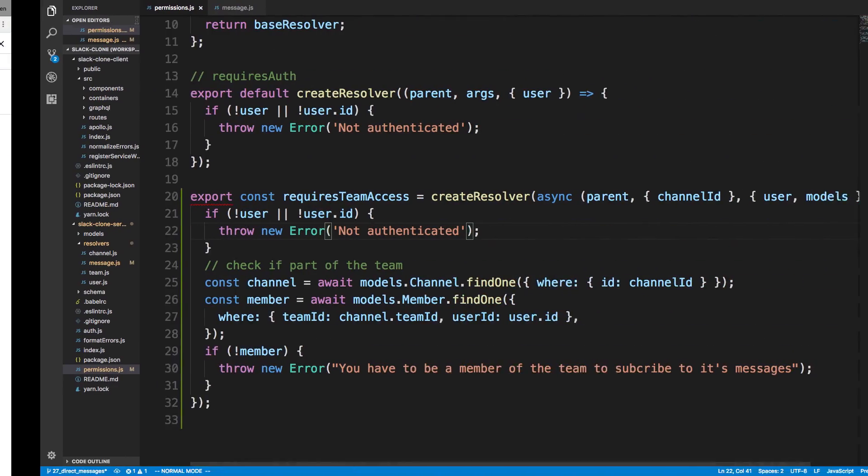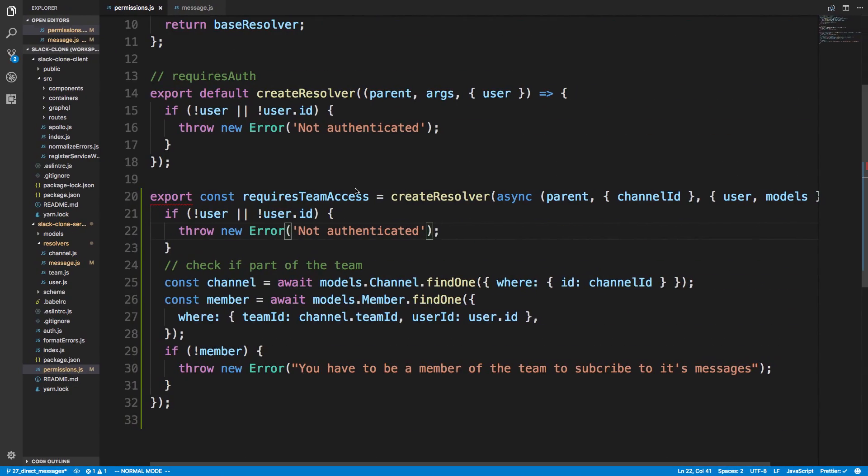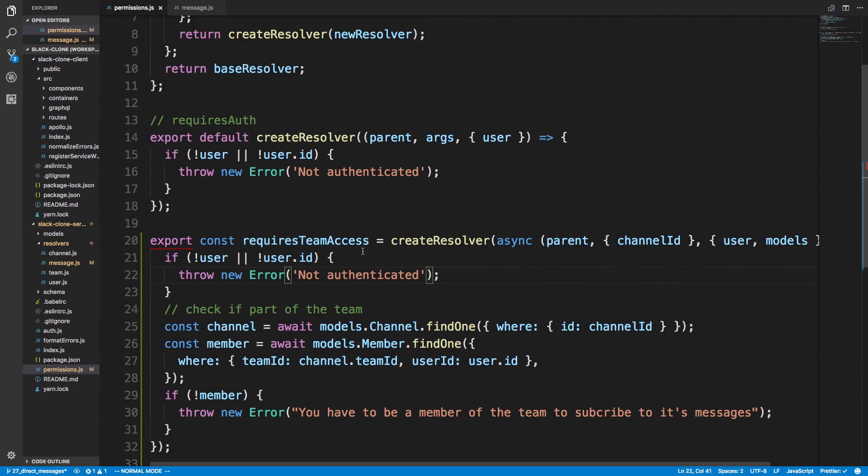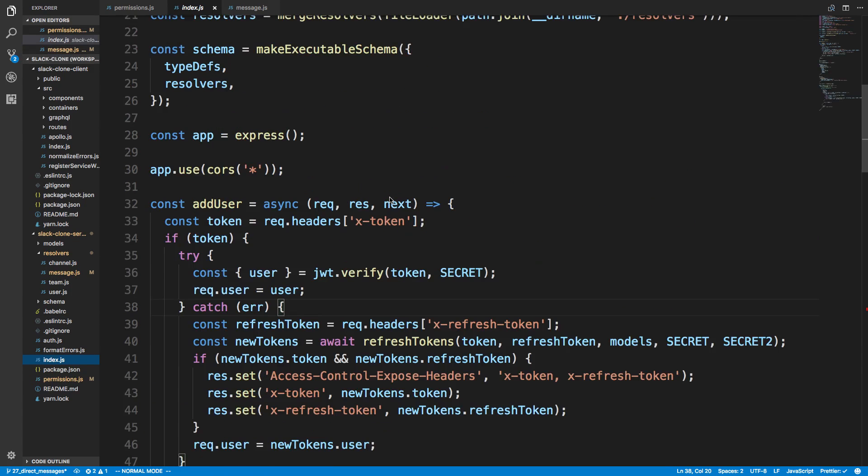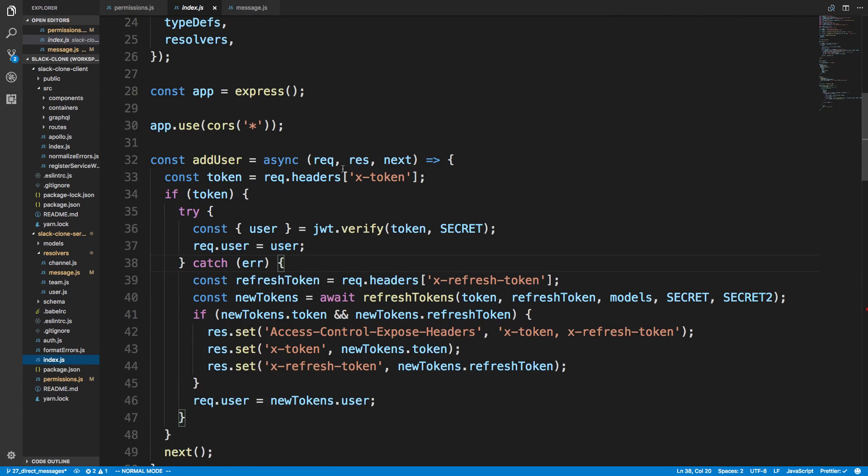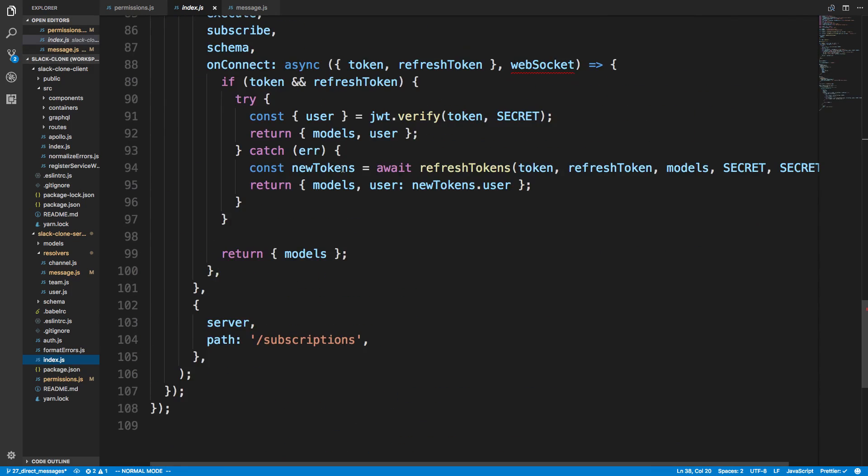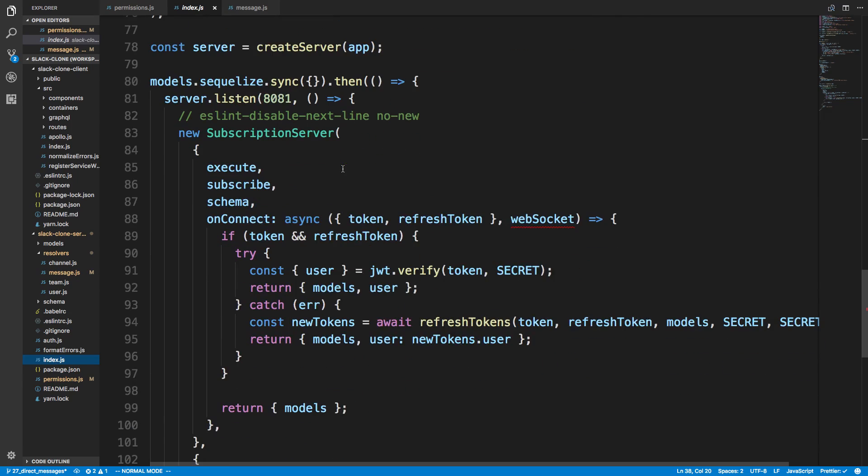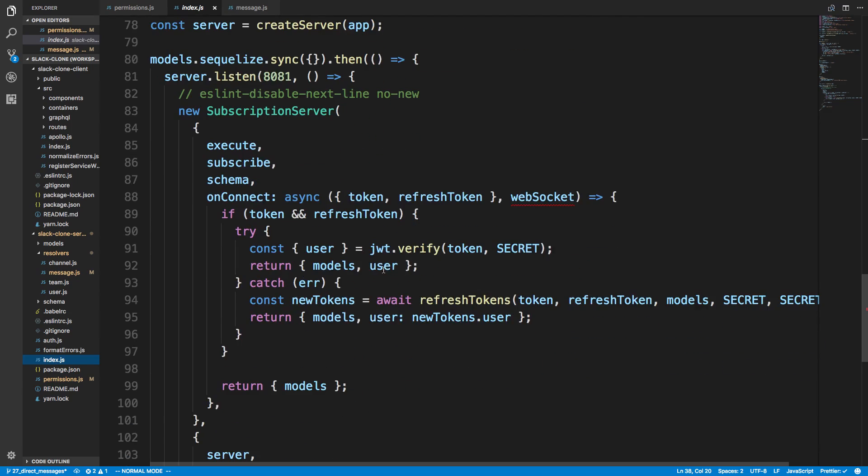So now our subscription endpoint is protected and now we didn't have to hard code anything pretty much in our on connect here. So we're still just passing the user. So now we're able to support multiple subscriptions, which is really good and have different permissions on each subscription endpoint.